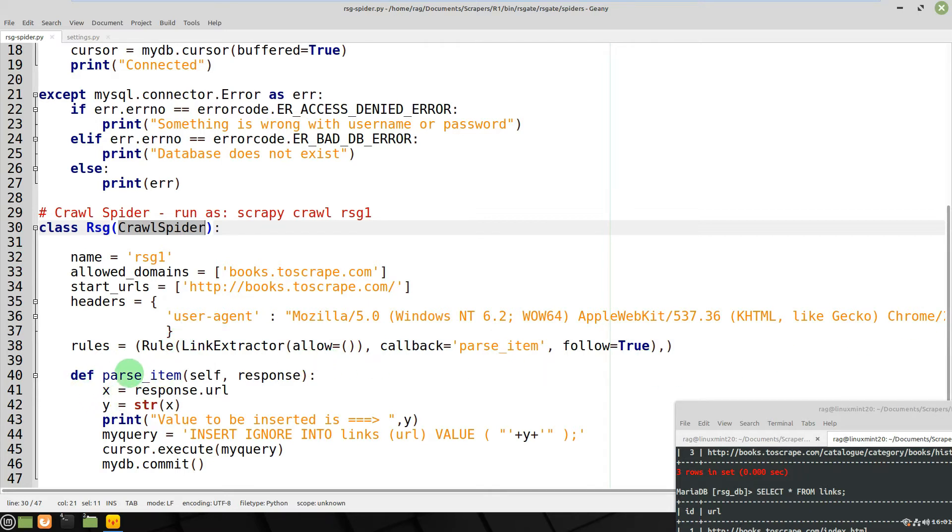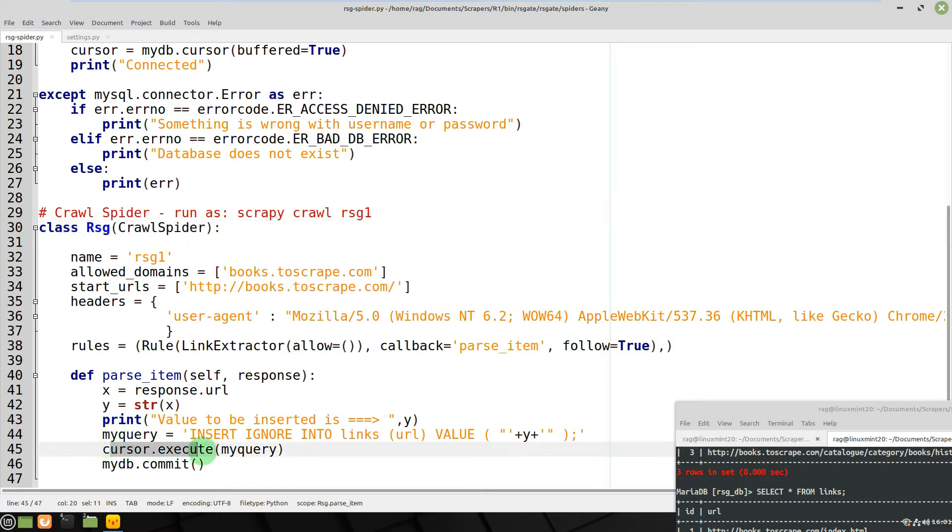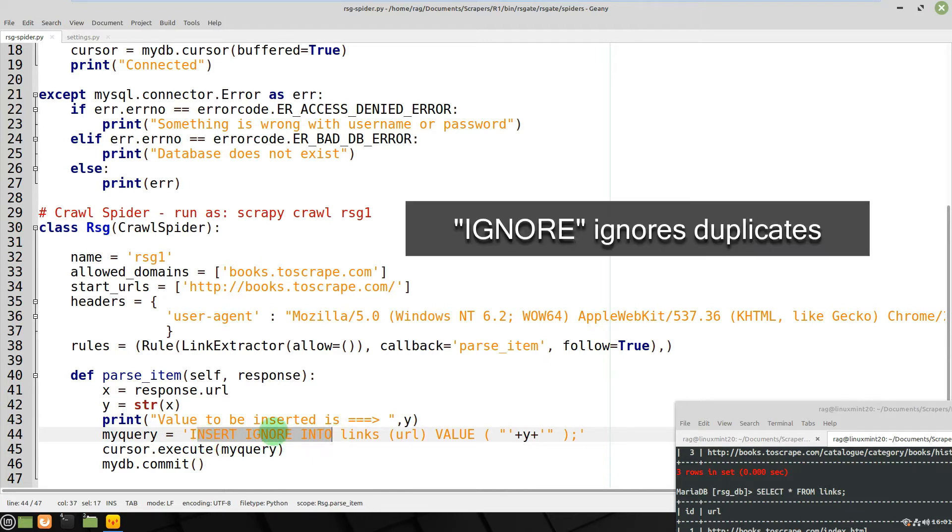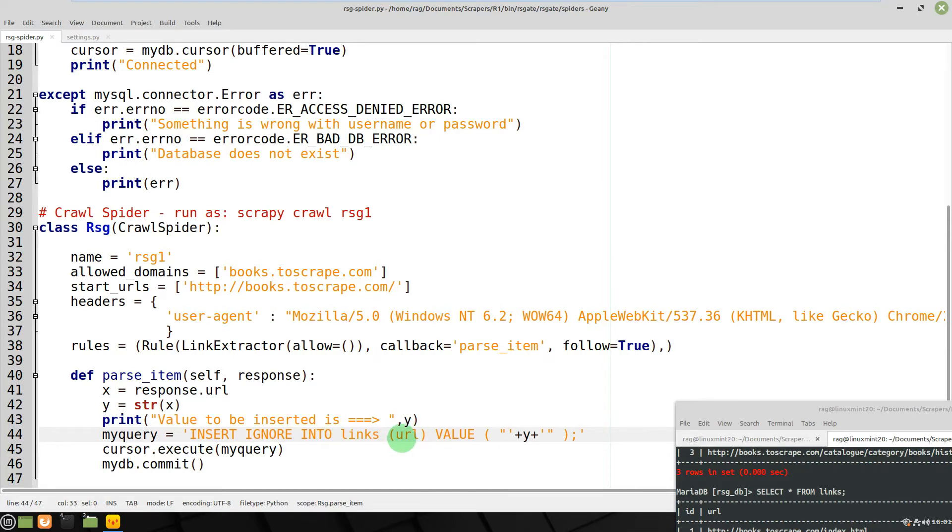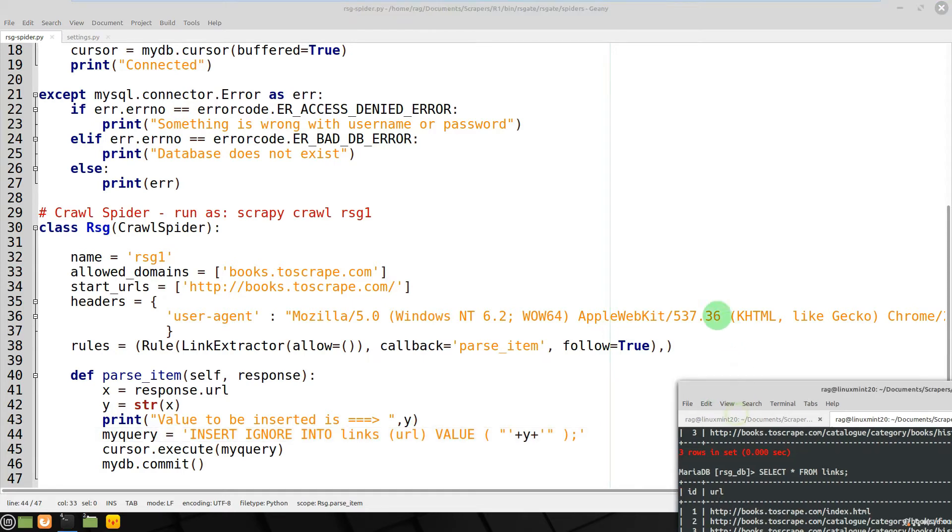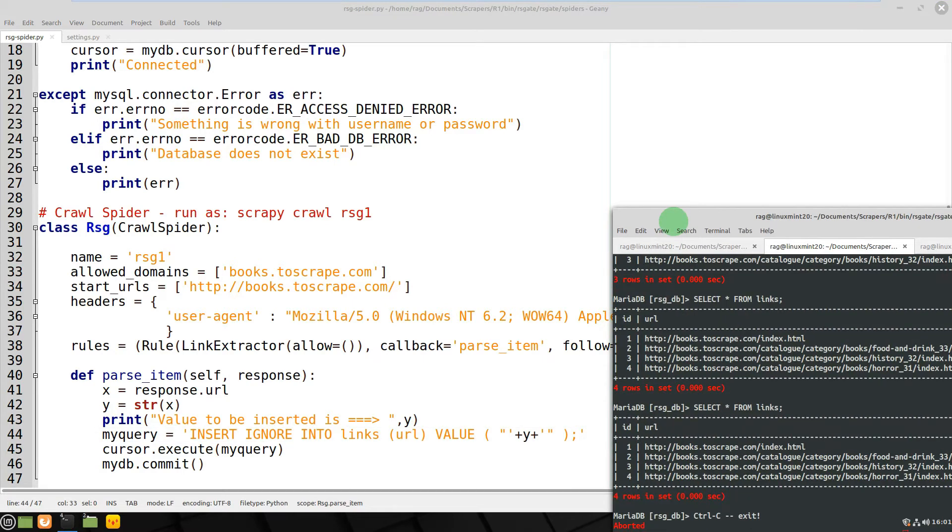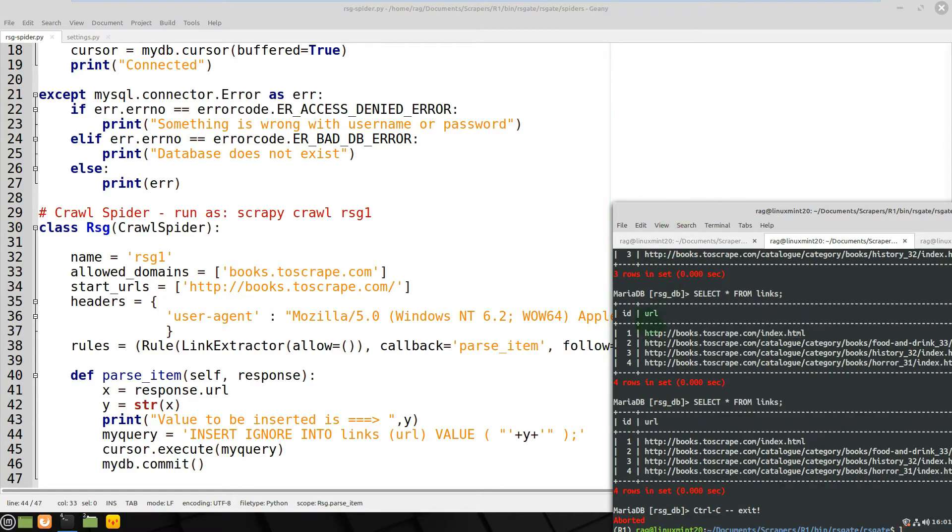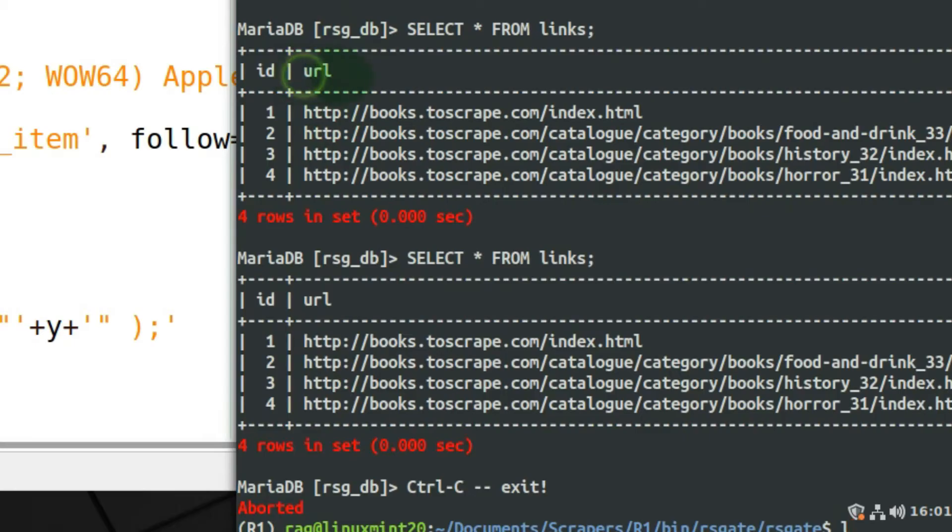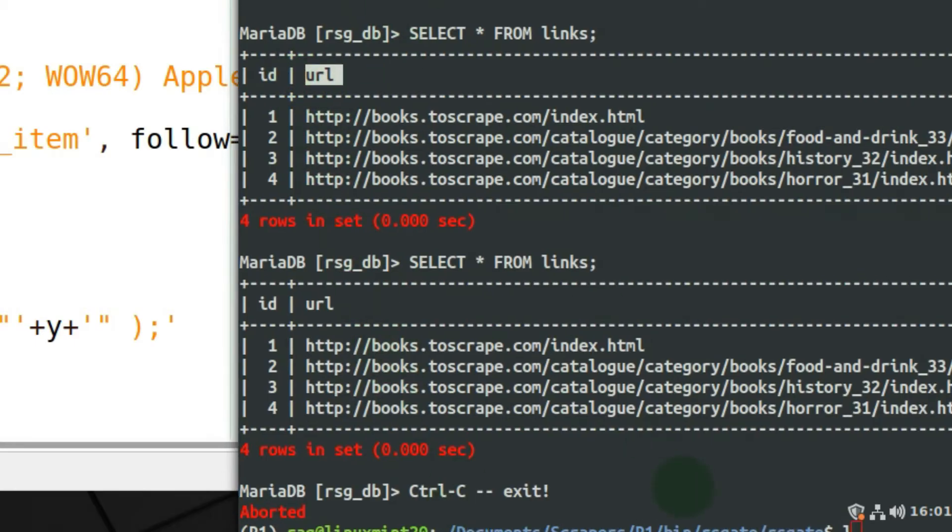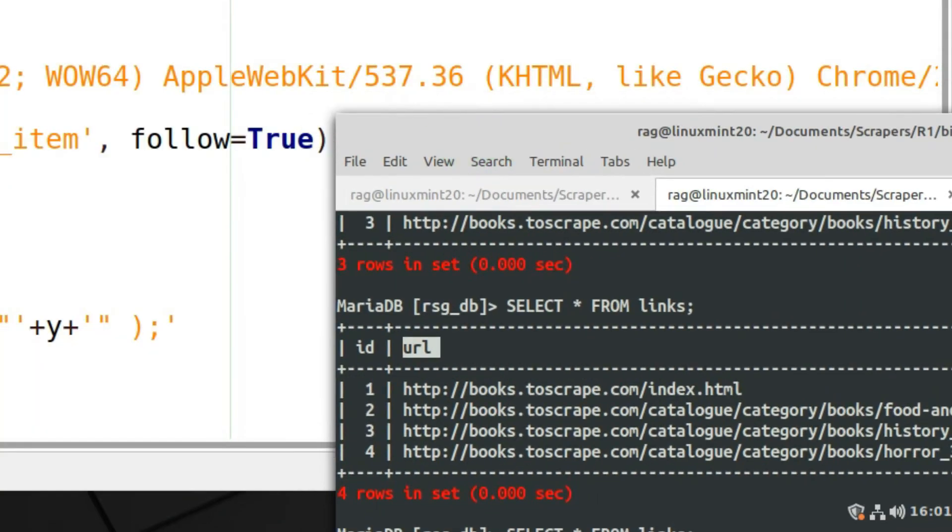So this is the bit that does the actual work. It takes the response.url and then it loads that into a variable. And then when we execute our query here, the cursor.execute executes the query, and the query is equal to INSERT IGNORE INTO links - that just means ignore any duplicates. INSERT INTO links, the url - the url is the field which you'll see shortly. And mydb.commit - so you need to commit at the end just to actually send it all into the database.